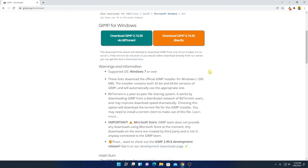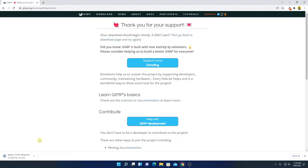Here we have two options. One is you can download GIMP for Windows computer from BitTorrent, or else you can directly download the GIMP software. Let me click on the direct option — here you can see it is downloading. It is around 245 MB, so it will take some time to download. Let me complete the download process. After that, I'll show you how you can install GIMP on Windows 11.